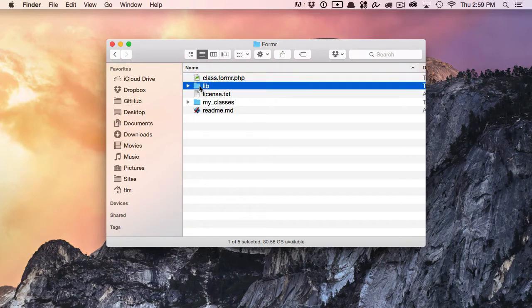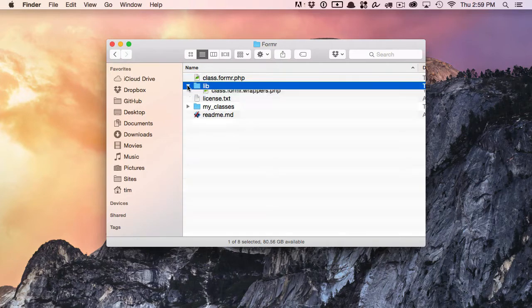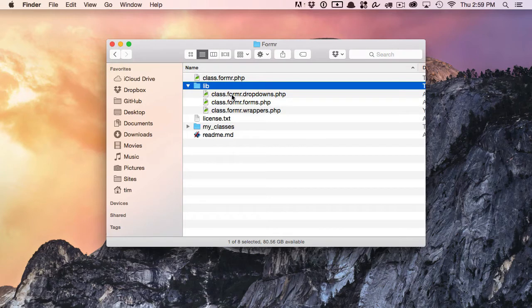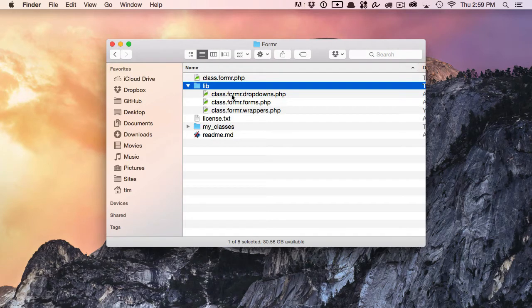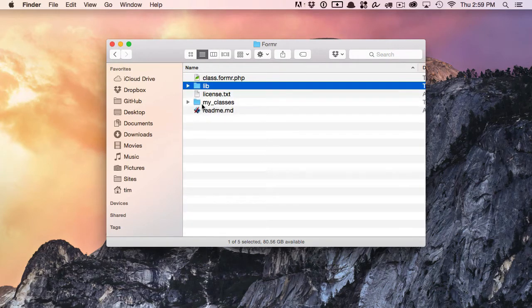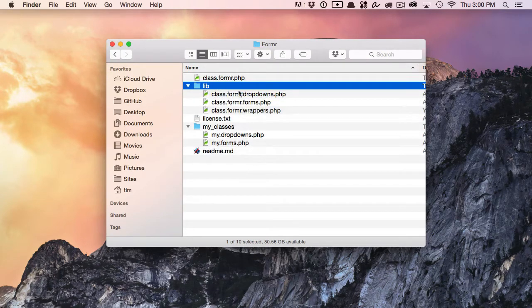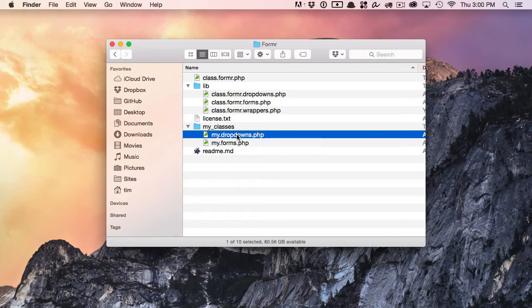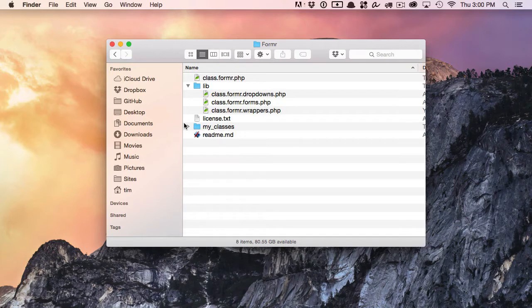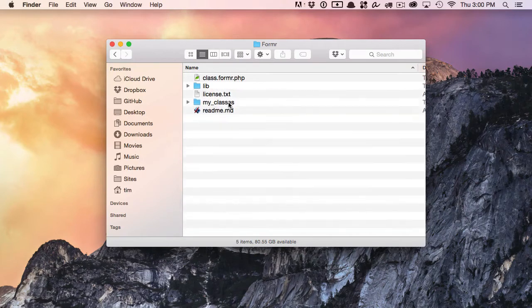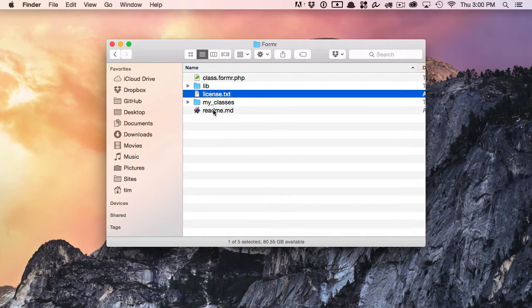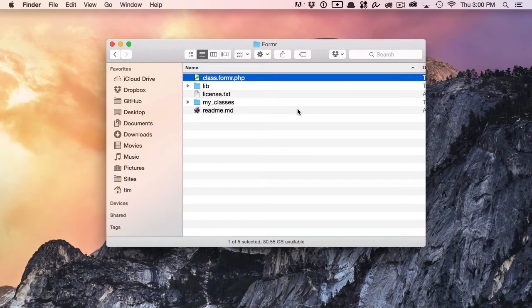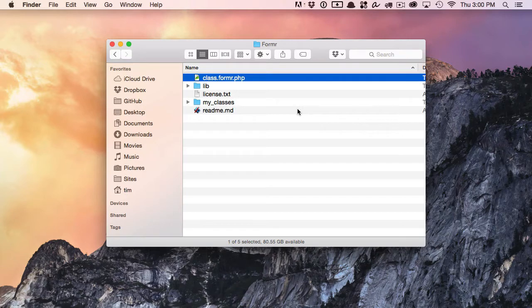We have a lib directory, which contains some plug-in classes for Formr. We have a my classes directory, which is the same thing as what's in the lib directory, but these are empty classes in which you can put your own methods or functions into and extend Formr. We have a license file and a readme. We're only going to concern ourselves with the class.formr.php file in this movie.